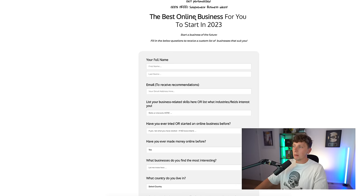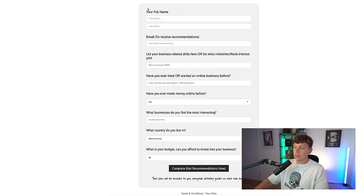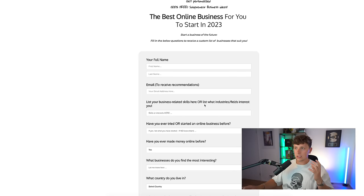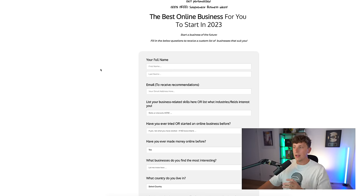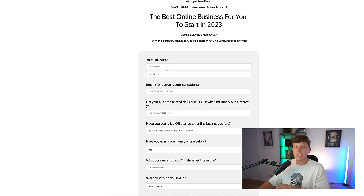Let's start building this tool. For those of you signed up to my newsletter you would have seen a solopreneur tool I made — it essentially looked like this: 'The best online business for you to start in 2023. Fill in the below questions to receive a custom list of businesses that suit you.' There was a list of questions and a 'get recommendations now' button. This is just on a ClickFunnels landing page. The way you're going to feed this into Zapier is by having a form — some sort of data that you can submit — whether through Botpress and a chatbot or a landing page like Wix, Squarespace. Zapier has those integrations.